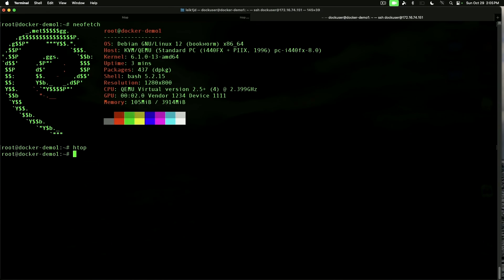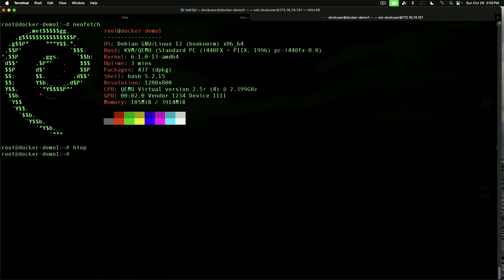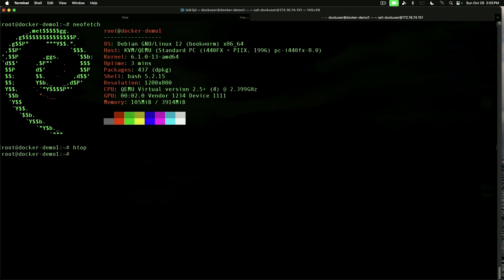And that is our run through the install of our base Debian server operating system with SSH, our updates, and adding HTOP and NeoFetch. Stay tuned for further videos, and we will start building some projects upon this base. Thanks for watching. Please like and subscribe. Have a great day.